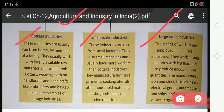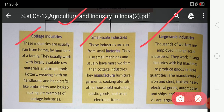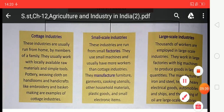I hope you all learned today about industry and the types of industry. You have to read and learn about industry and the types of industry — this is your today's homework. That's all, thank you.